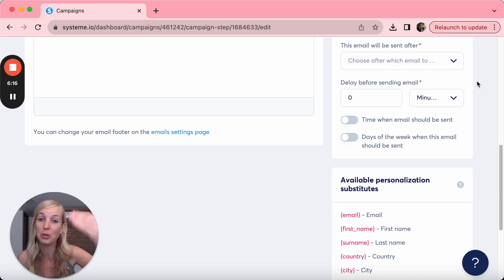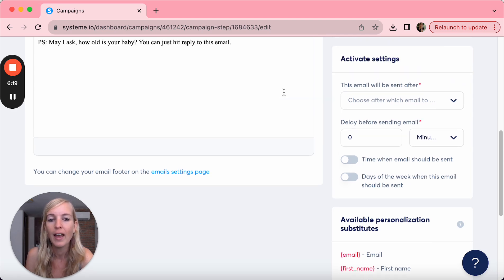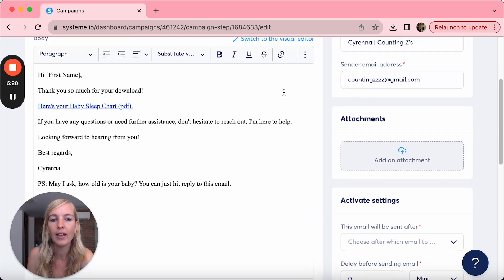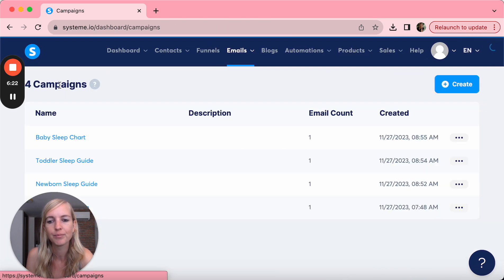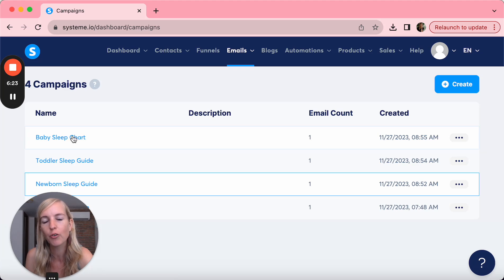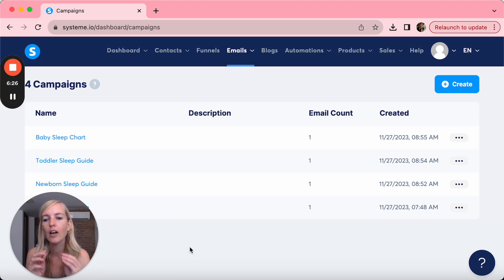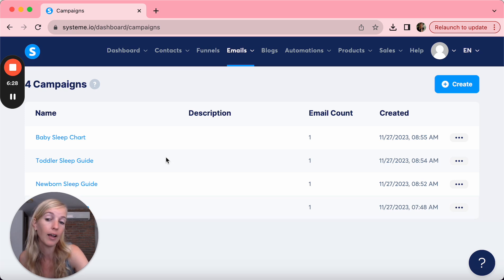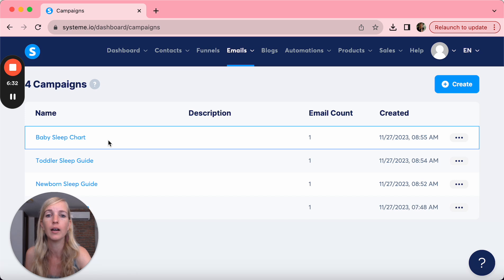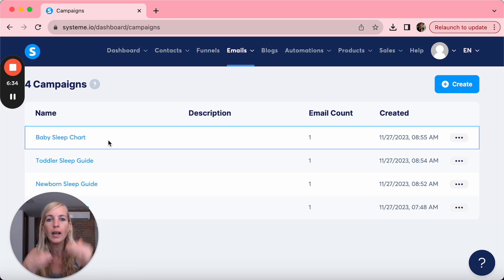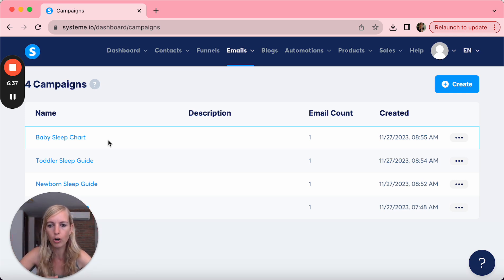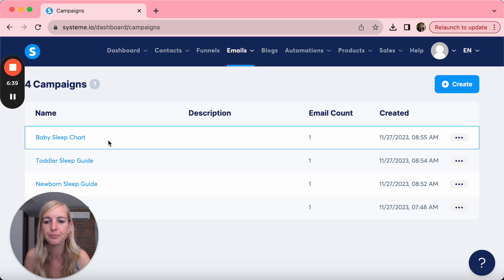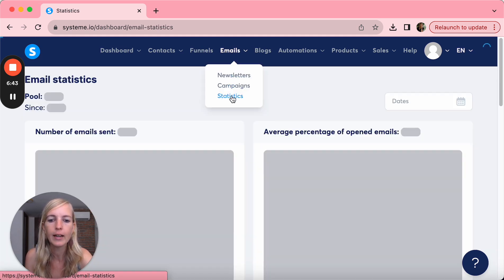And so you can build this out as much as you want. And if I can suggest, I would not go work on all four of them. I would just pick one that you're like, okay, this is the one that's really important. And to be honest, I would always go for the free freebie, so the baby sleep chart. How can you create like four or five emails that move them towards whatever you want to sell? So this is a great way to use the email campaigns.